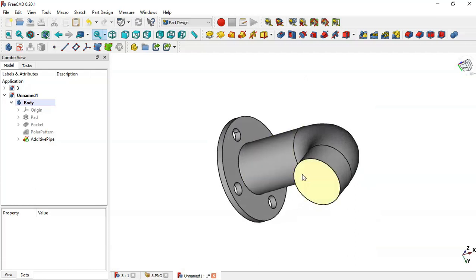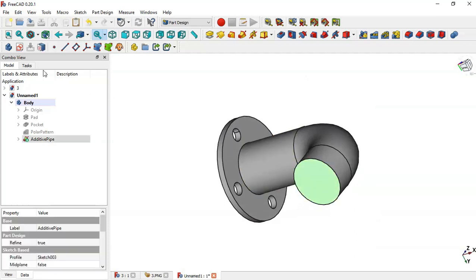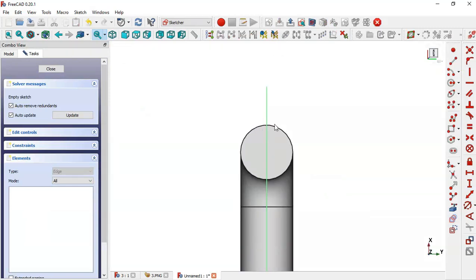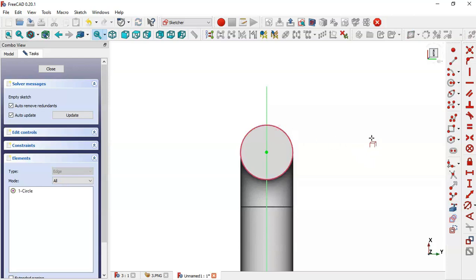Select this face and click on new sketch. Now let's extract this edge — click this icon and select this edge. Now select the circle command and draw this sketch.